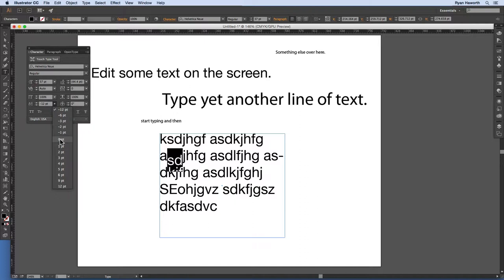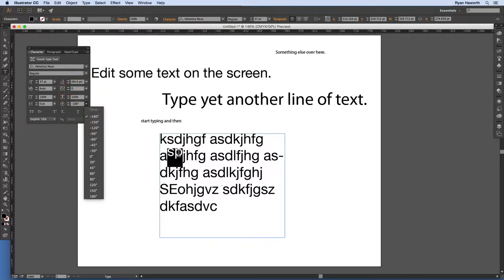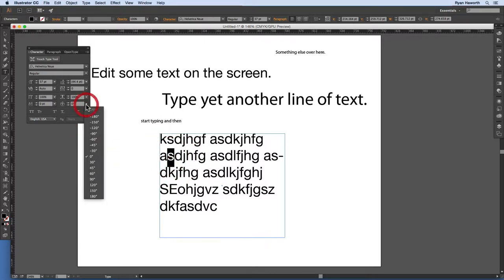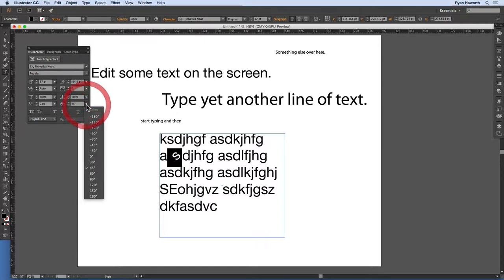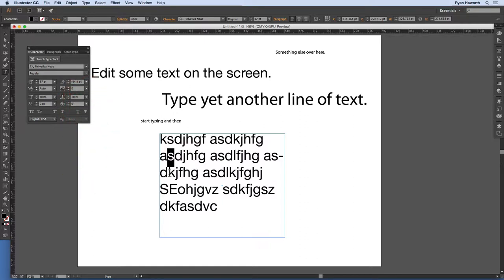Next is the rotation field in the character panel — just as you'd assume, it rotates individual characters. At 45 degrees it goes in that direction, and at 90 degrees it rotates — it appears counter-clockwise. You can adjust the rotation of individual characters using that field.